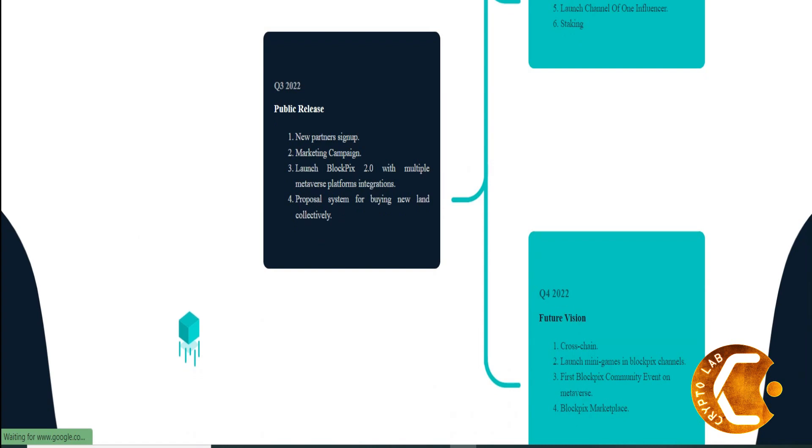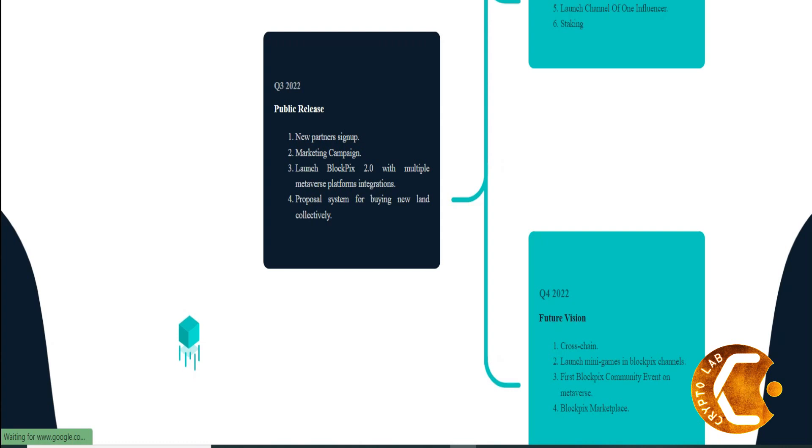Roadmap Q1 2022: Proof of concept, website, white paper release, community building, token launch in rounds - pre-seed, pre-sale, public sale, listing on DEX.